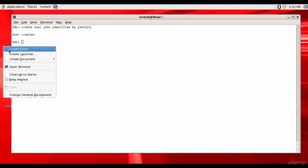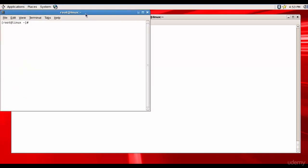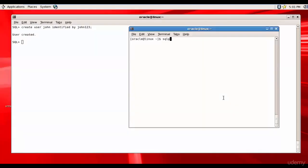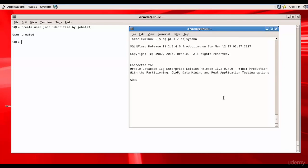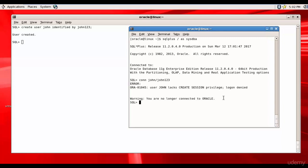The user is created. Let me open a new session. Let me connect to Oracle SQL Plus as SYSDBA. Now let me connect to John user. CONNECT John slash and the password is John123. You see there: user John lacks create session privilege, logon denied.